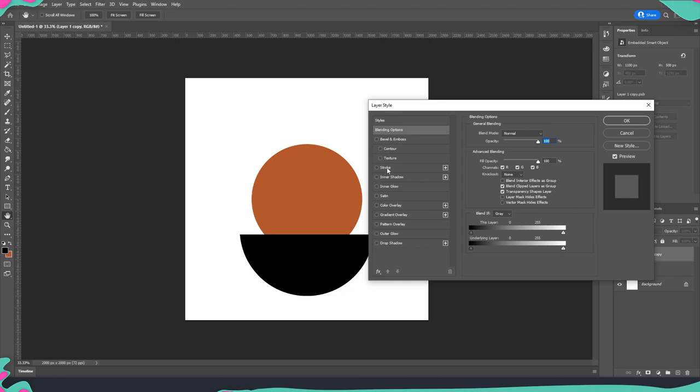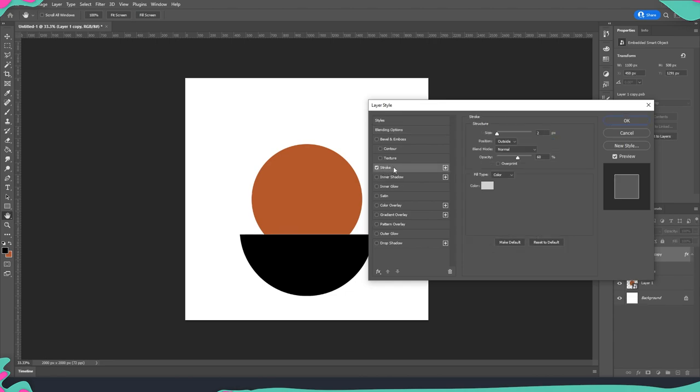First we're going to go into stroke. So here we are going to put two pixels and opacity we're going to lower on 60 percent.